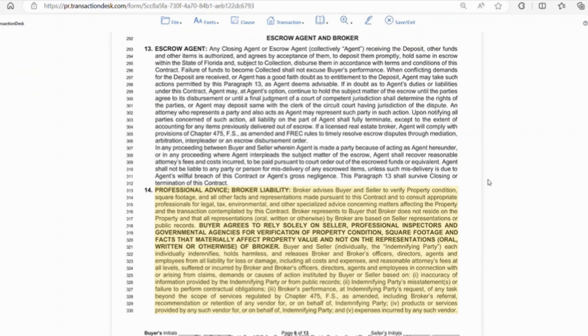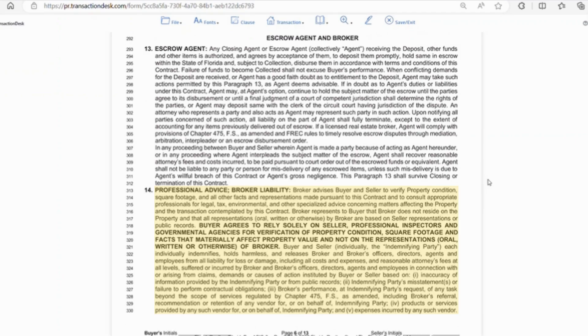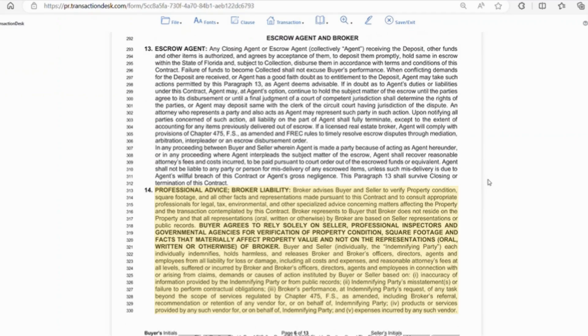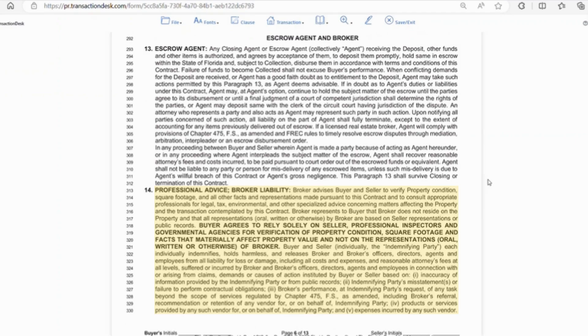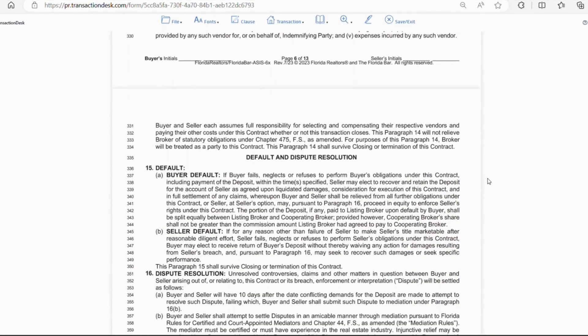Section 14 is about professional advice and broker liability. For this section, obviously, the bold print is the gist of it. Basically, the buyer agrees to rely solely on the seller, professional inspectors, and governmental agencies for the verification of property condition. Also, square footage and facts that materially affect the property value and not to rely on the representations of the broker. Also, if the broker or agent recommends someone, let's say an inspector, the agent or broker is not responsible for the inspector's actions or service. Now, the broker or agent still must be careful of what they say or advice they give. They can't give legal, tax, or any other specialized advice related to the transaction because it's outside of their scope of practice.